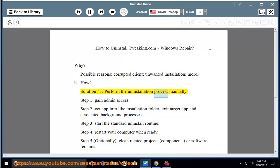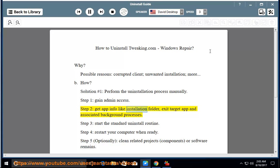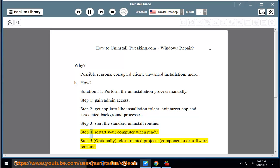Step 1: gain admin access. Step 2: get app info like installation folder, exit the target app and associated background processes. Step 3: start the standard uninstall routine. Step 4: restart your computer when ready.